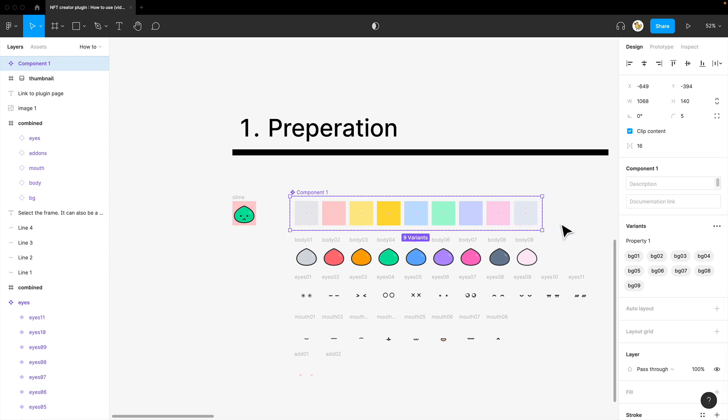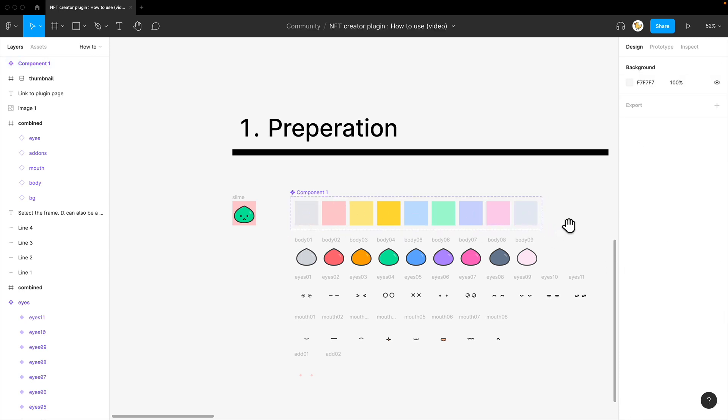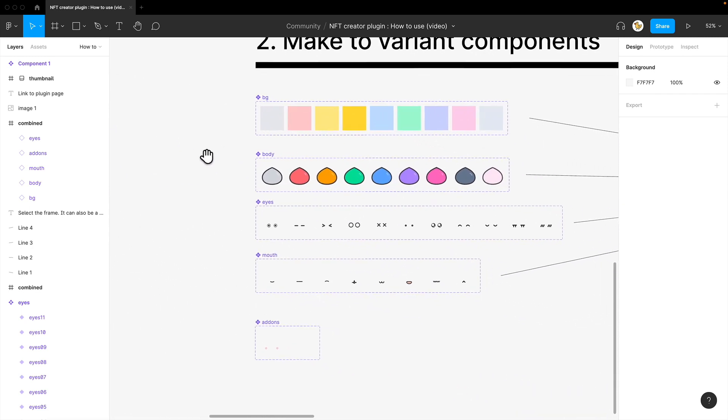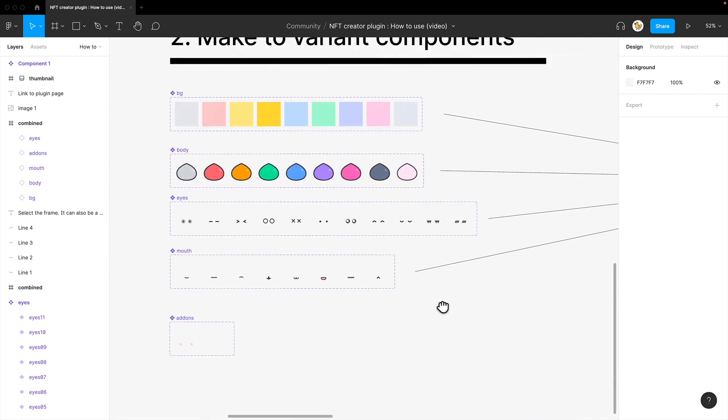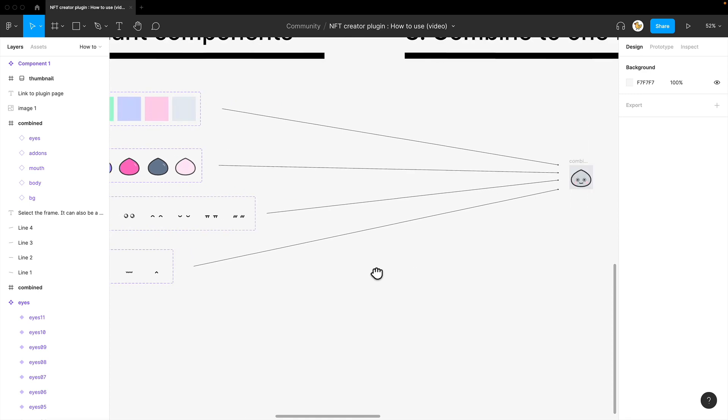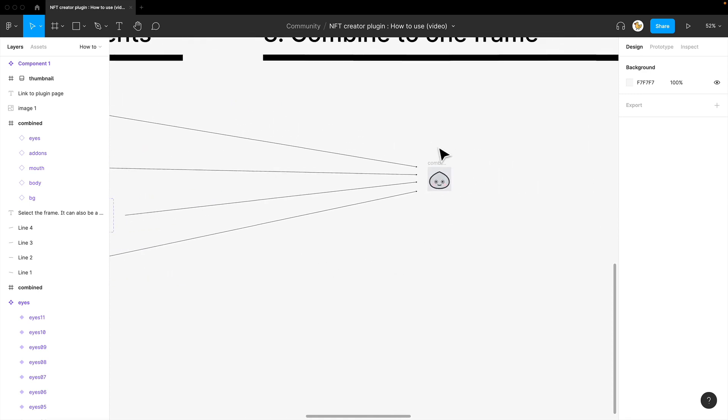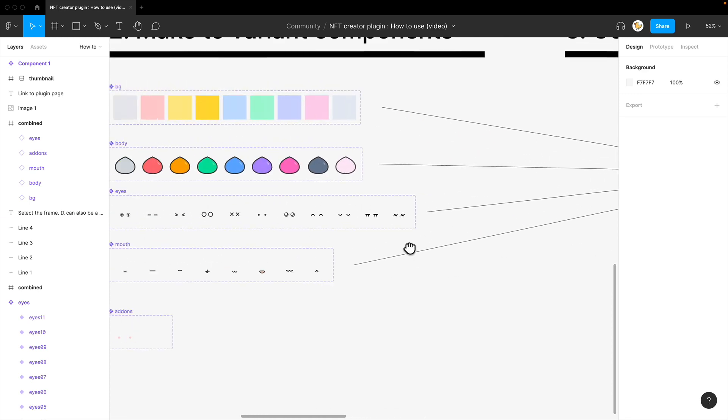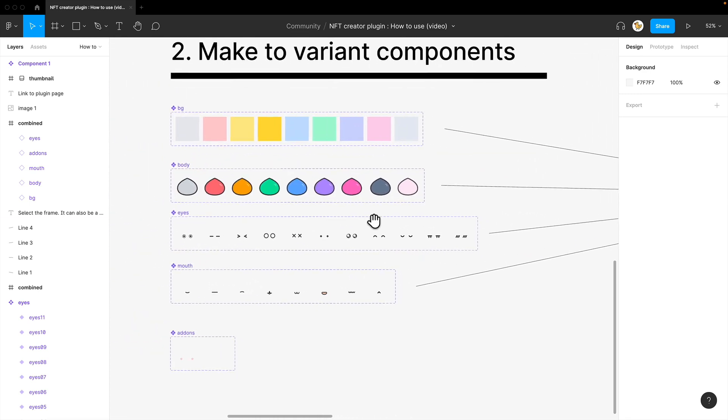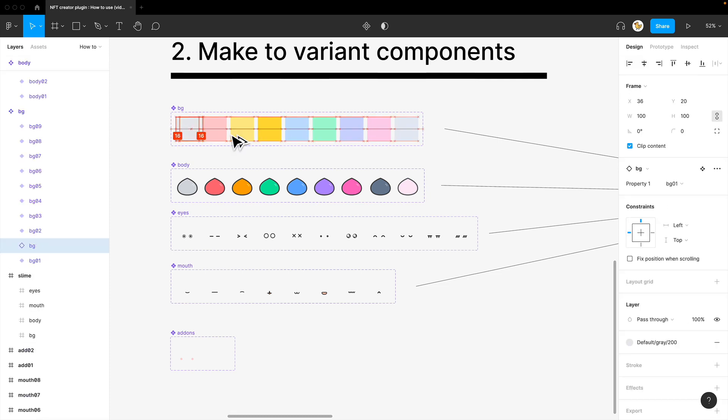And then that is what you would do. So you would do it for all of the layers that you need. Then the thing you need to do is combine them into one. So I'll show you how you can do that.